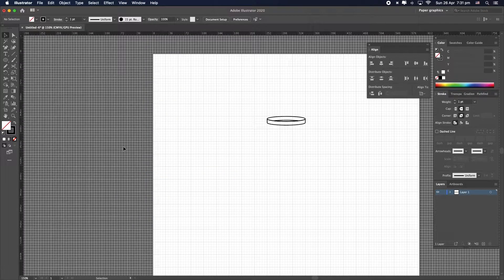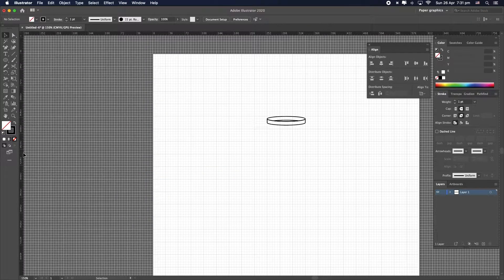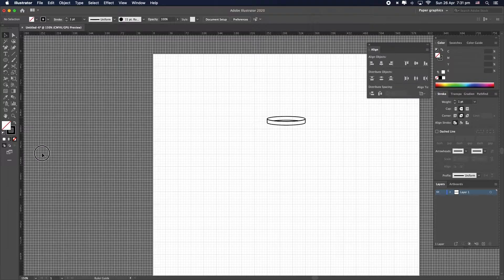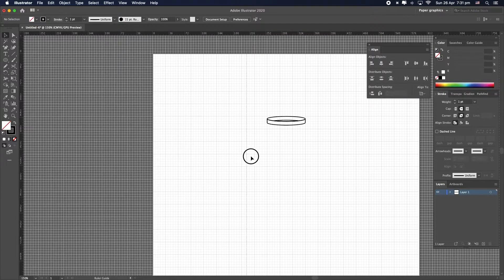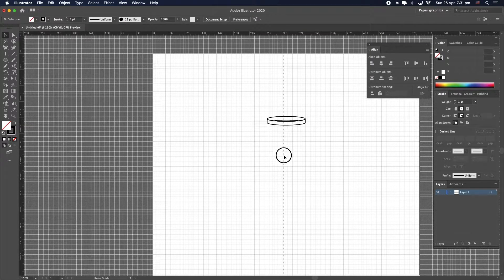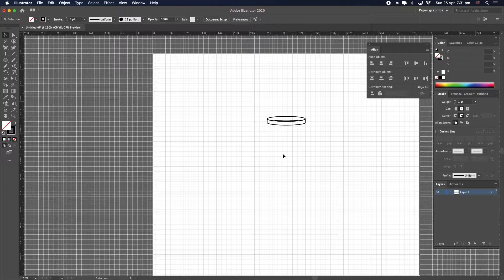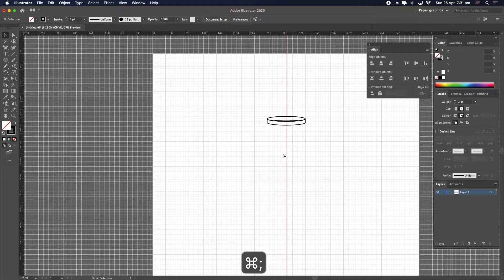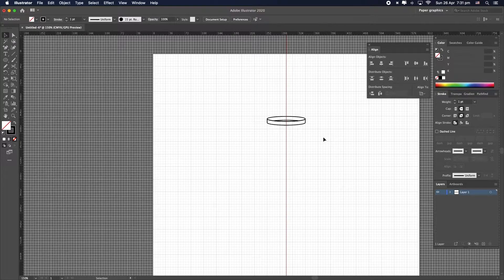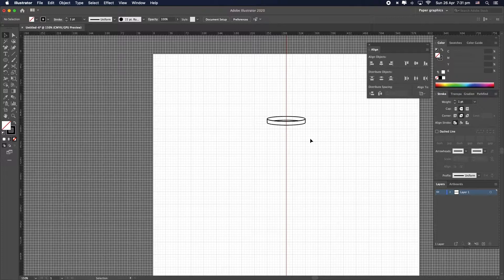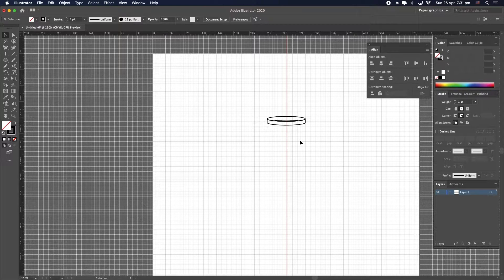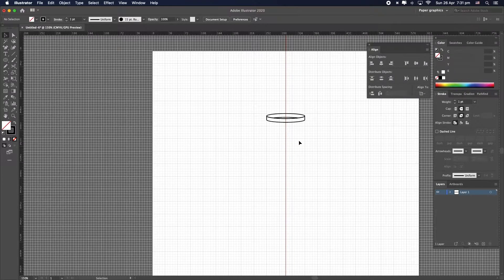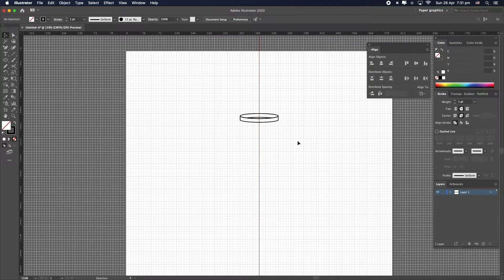Right now I'm going to go and show the rulers on the edges. There we go. And I'm going to click and drag from the vertical ruler to create a guide. A guide is going to show me, for example, the very half of the artwork. And now I can go on and draw the body of the flask.